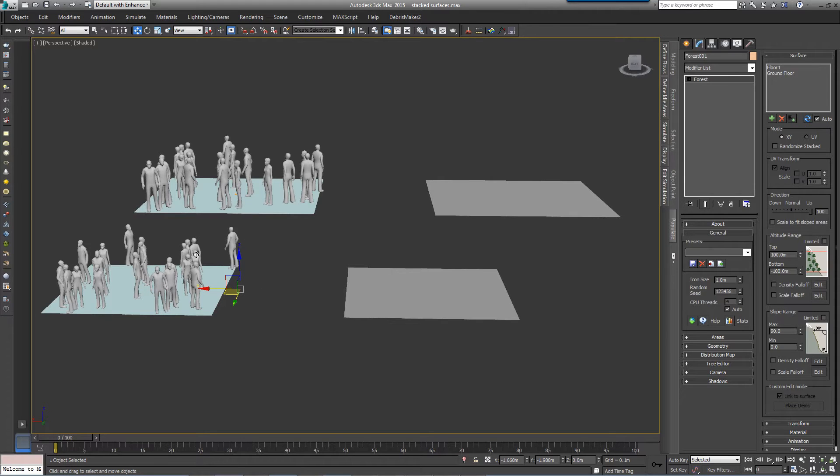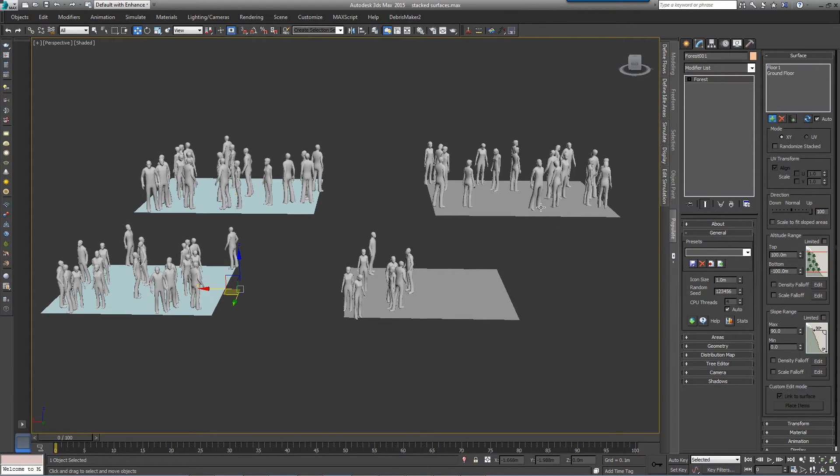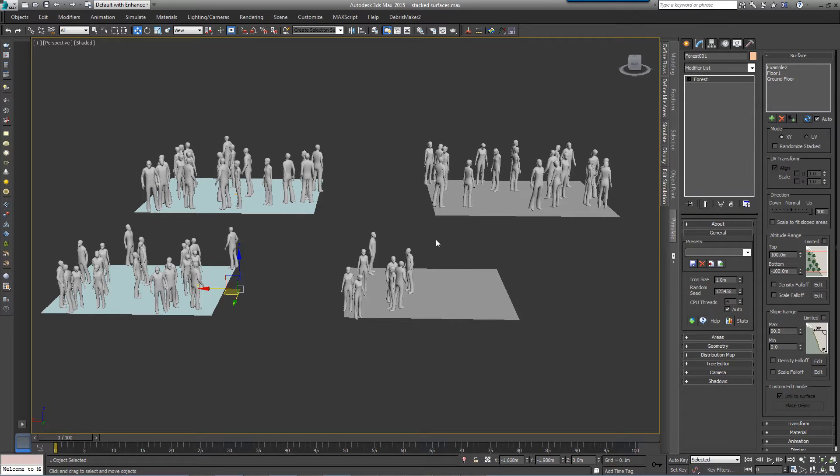If however, the surfaces have been combined into a single edit poly object, only the highest polygons will receive scattered objects. Faces below are masked.